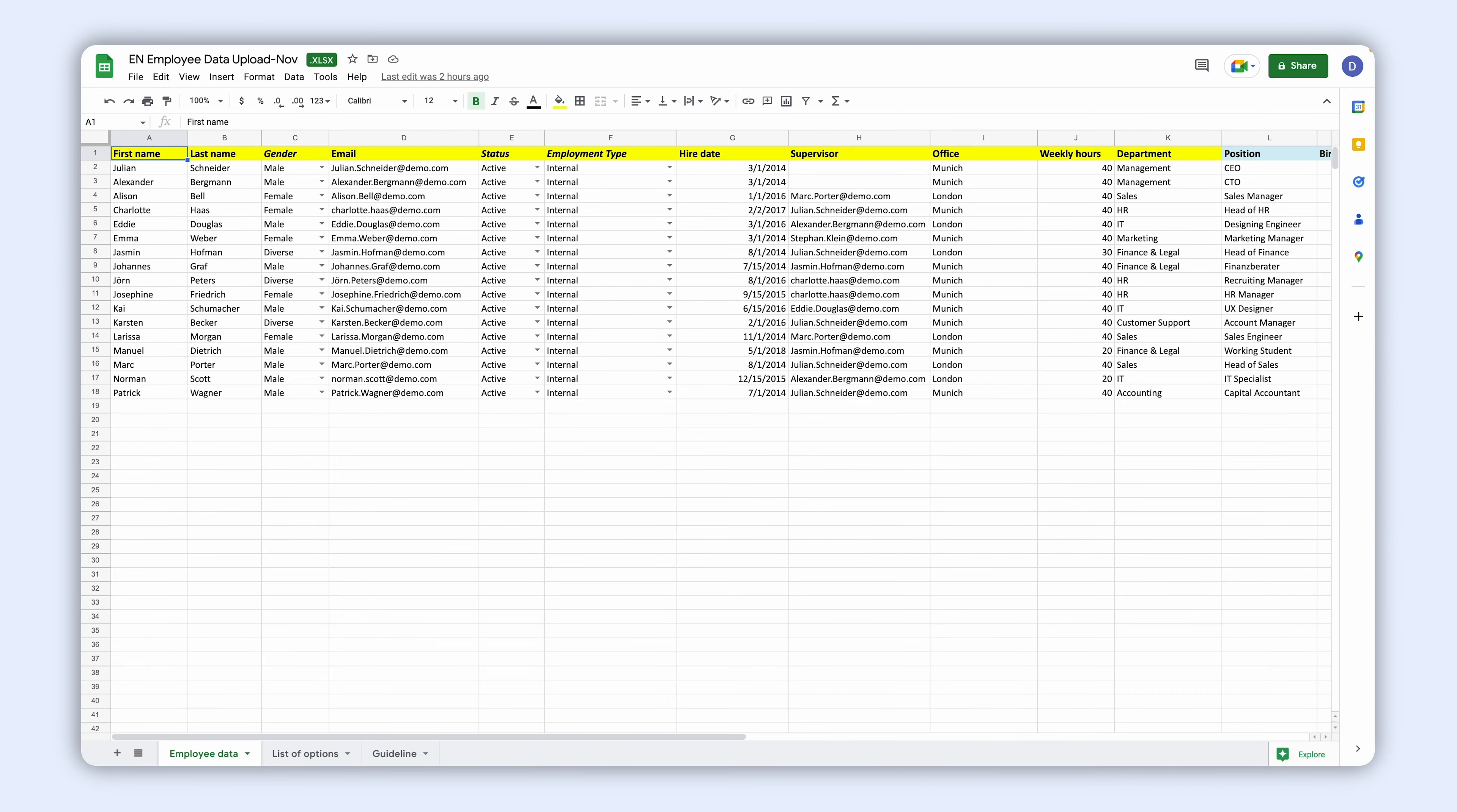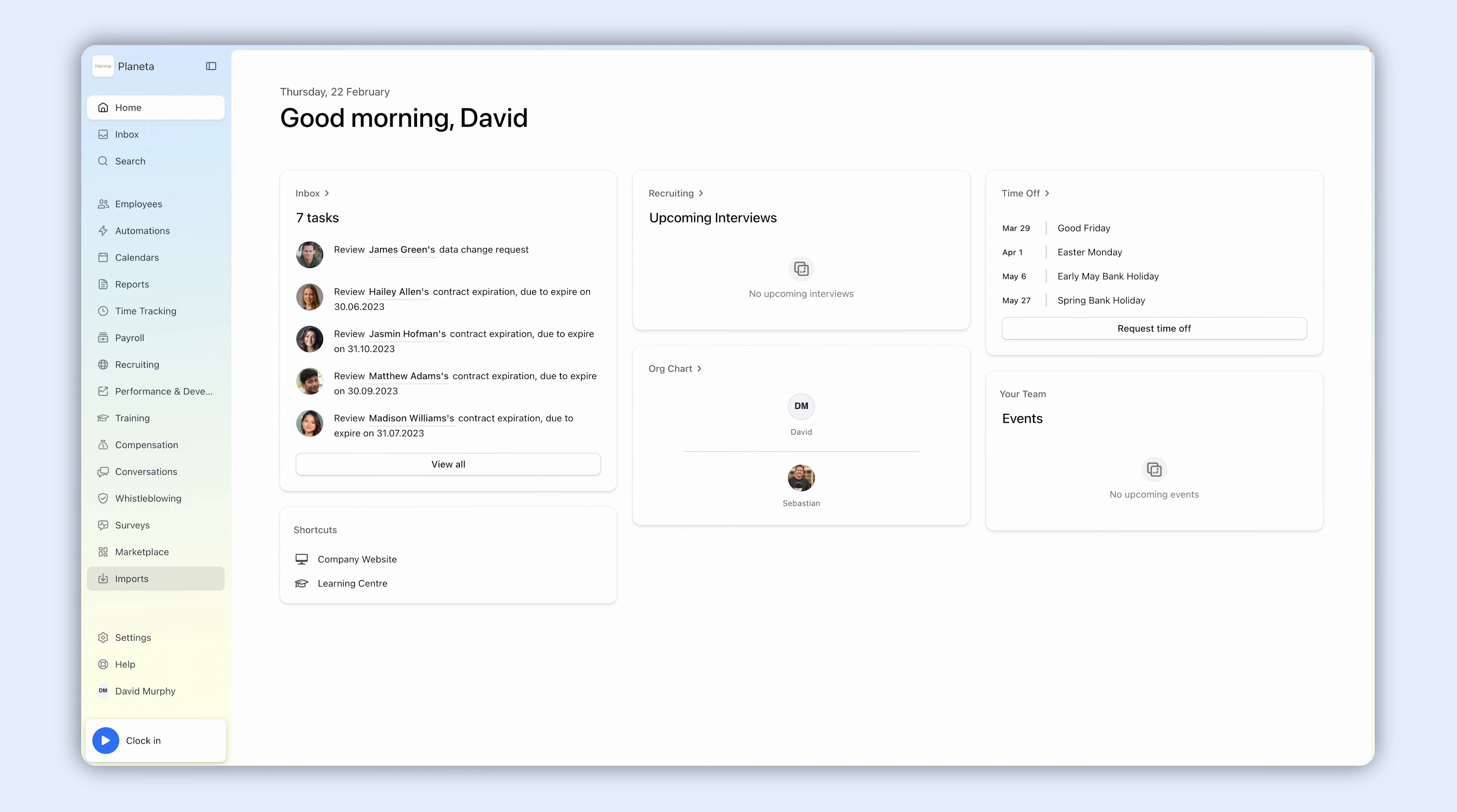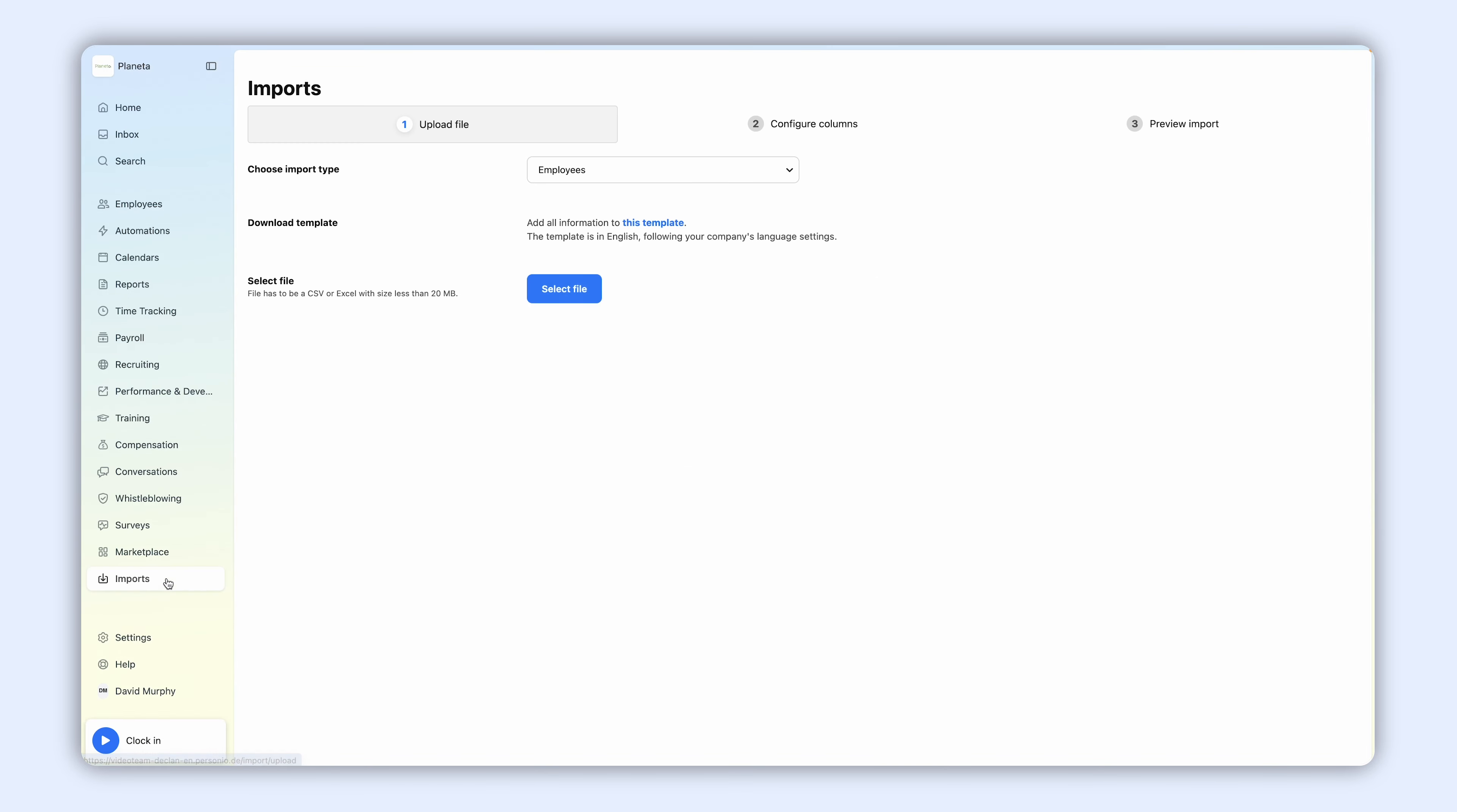You can import your employee master data into Personio using Excel or CSV files. To do this, go to Imports and select Employees.